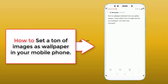Welcome to my channel. Today I am showing you how to set a lot of images at once as wallpaper on your Android phone. I hope this method works on any Android phone. I am using a Xiaomi Redmi 5. Please forgive me for my English — I don't have good spoken English skills, so forgive me for that.